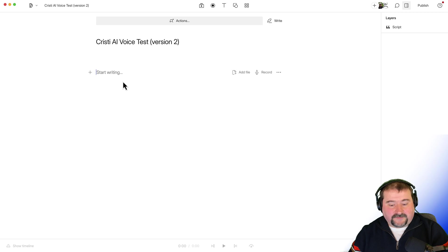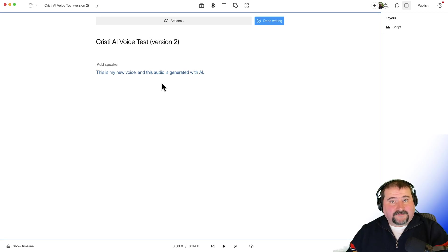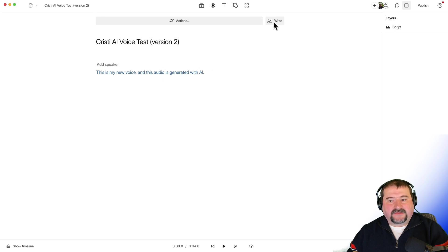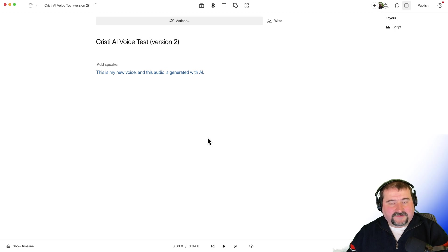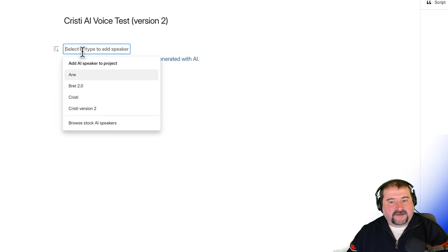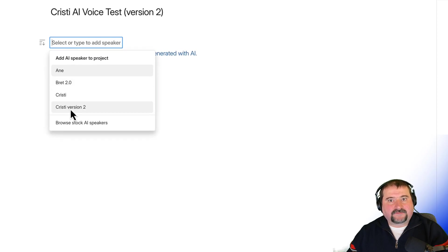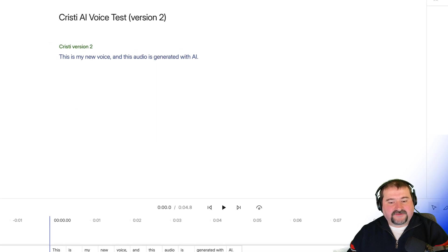So now I am in write mode, which you see that the text is blue here. I am done writing. And before I am able to generate audio with this voice, I have to assign a speaker to this text. So I can click add speaker in here. And there it is. There's my Christy version two voice. I can select this. And now Descript is going to start generating.